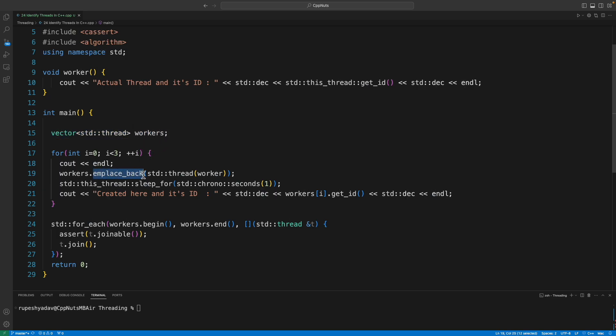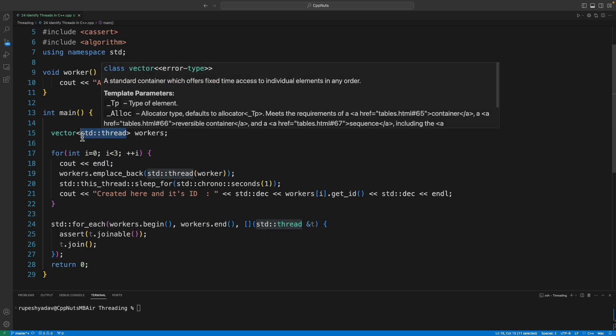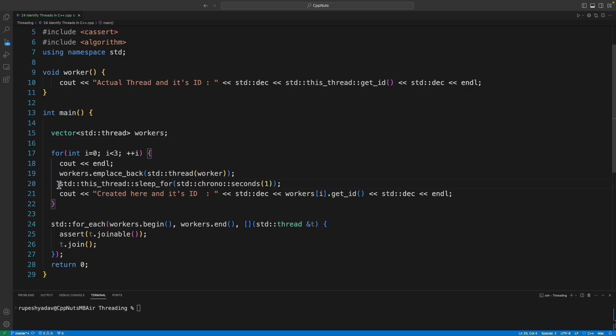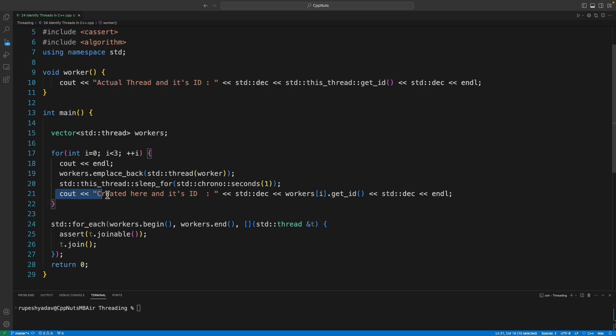I have explained all these things like how to do all these things in my previous video, so basically we are creating threads inside a vector. This particular vector is holding threads for you. And then we are sleeping for some time so that this will get printed, and then we'll print created thread ID here.